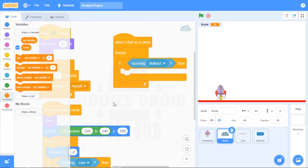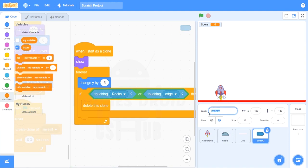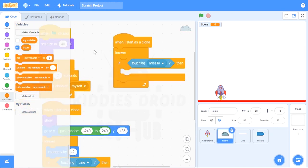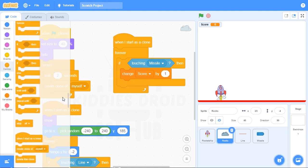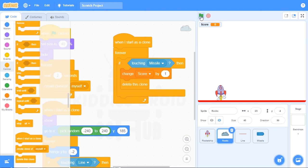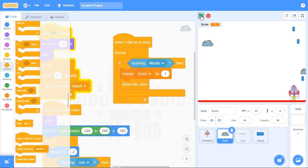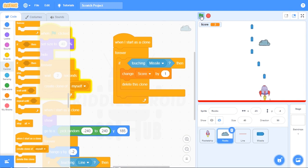Now that I have score, let's quickly rename the sprite from 'button 2' to 'missiles'. Back to the rocks — if touching missiles, change score by 1. Click on the variable block and change it to score, so we have 'change score by 1'. After it changes the score by one, it immediately deletes the clone. Let's test it. Deleted — move, move. Okay, that is working.